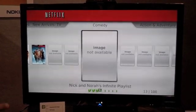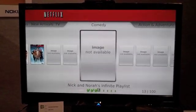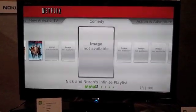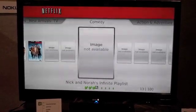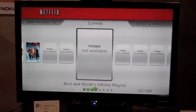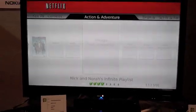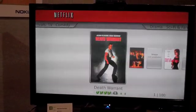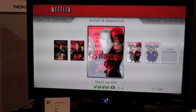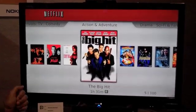That's what Netflix thinks I like. So, as you can see, performance is pretty good.